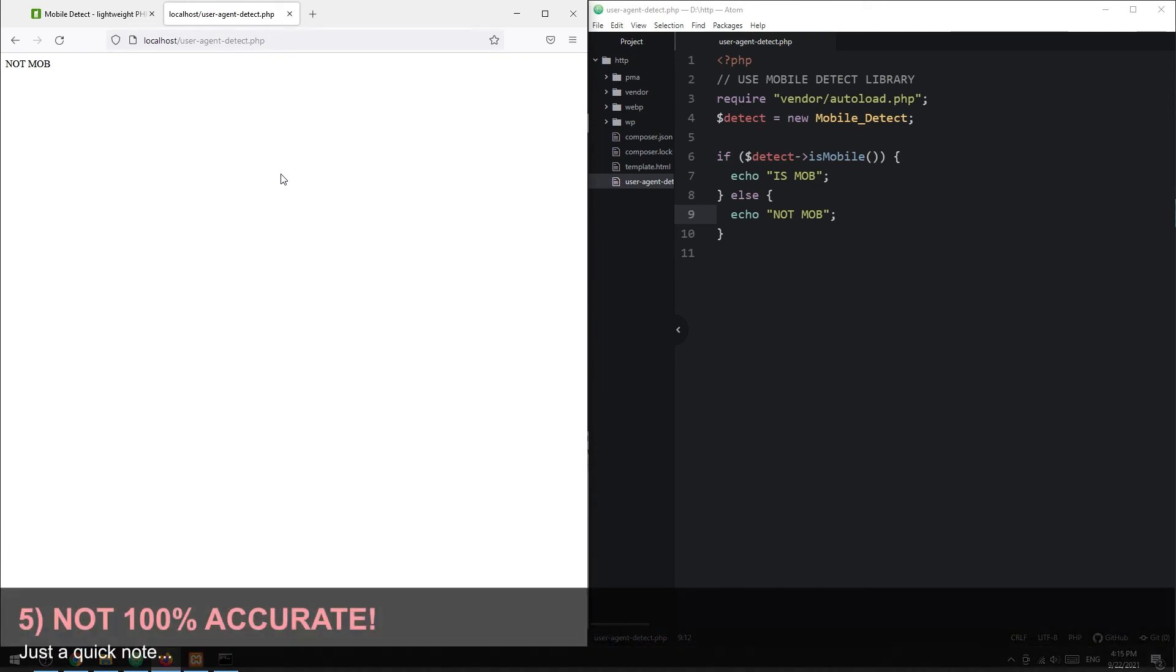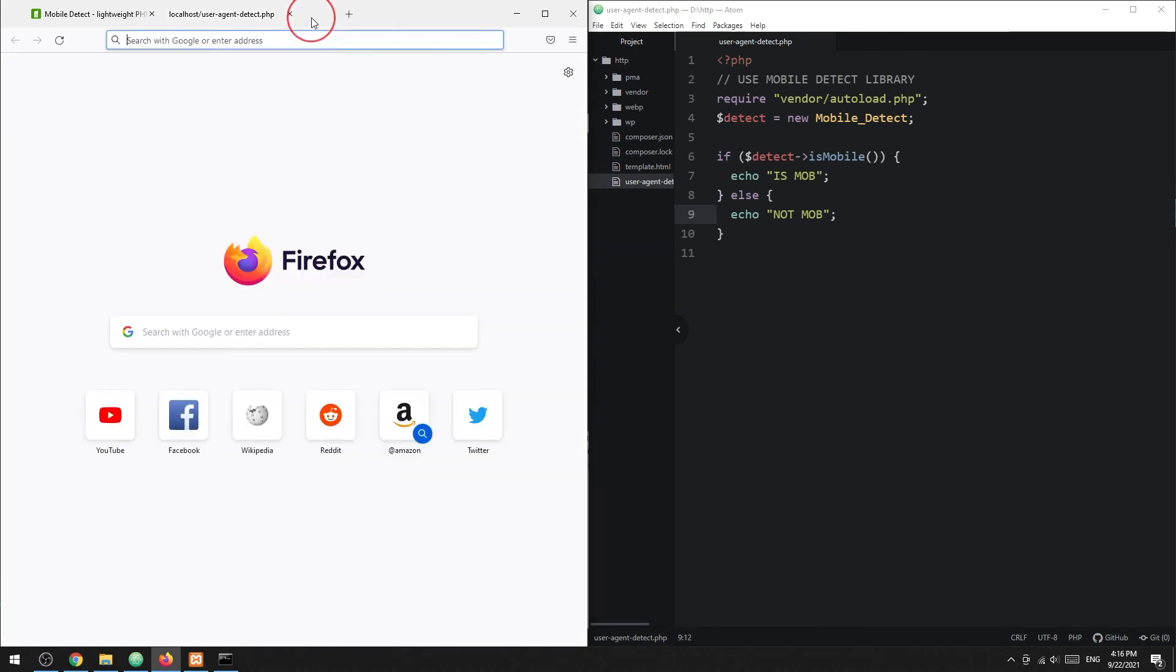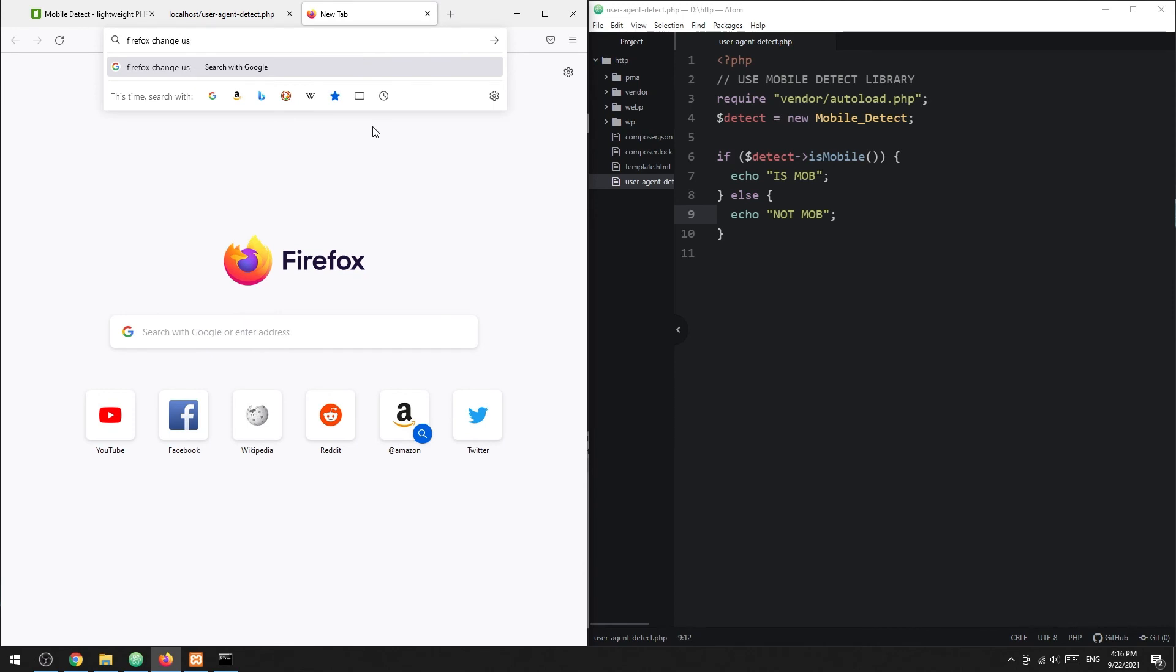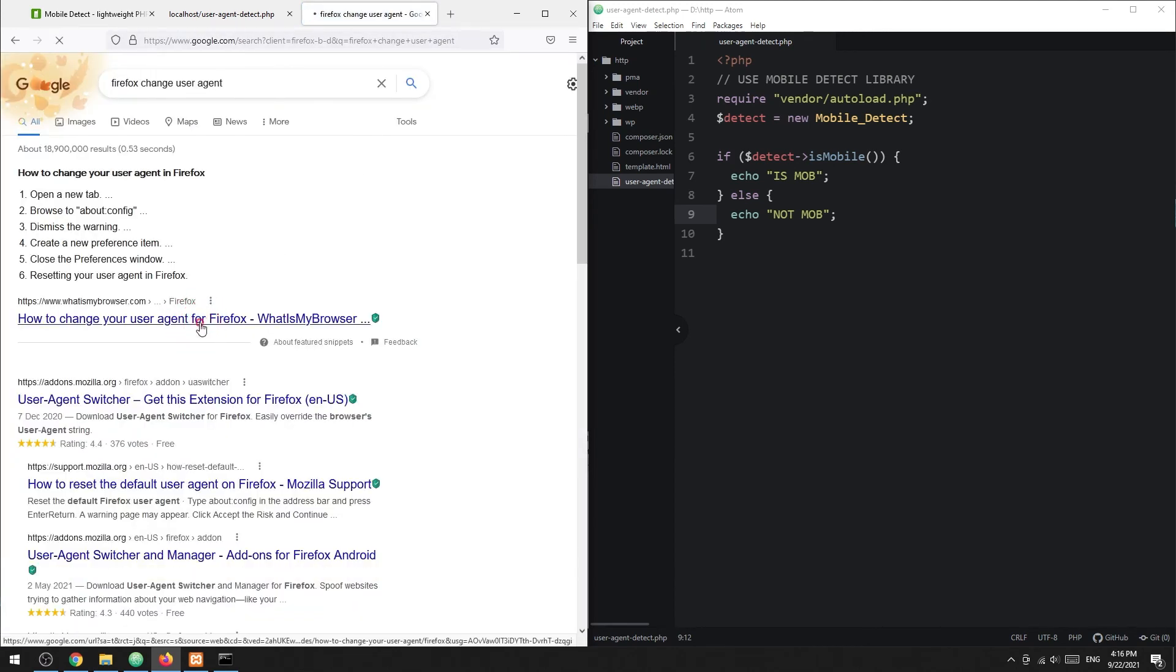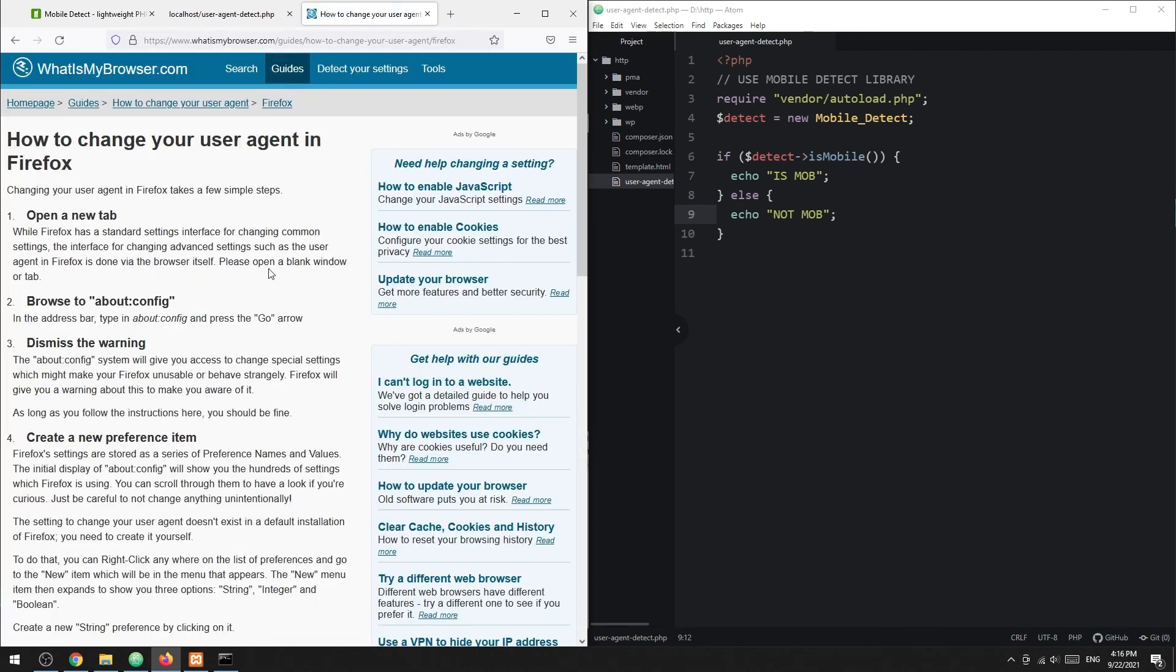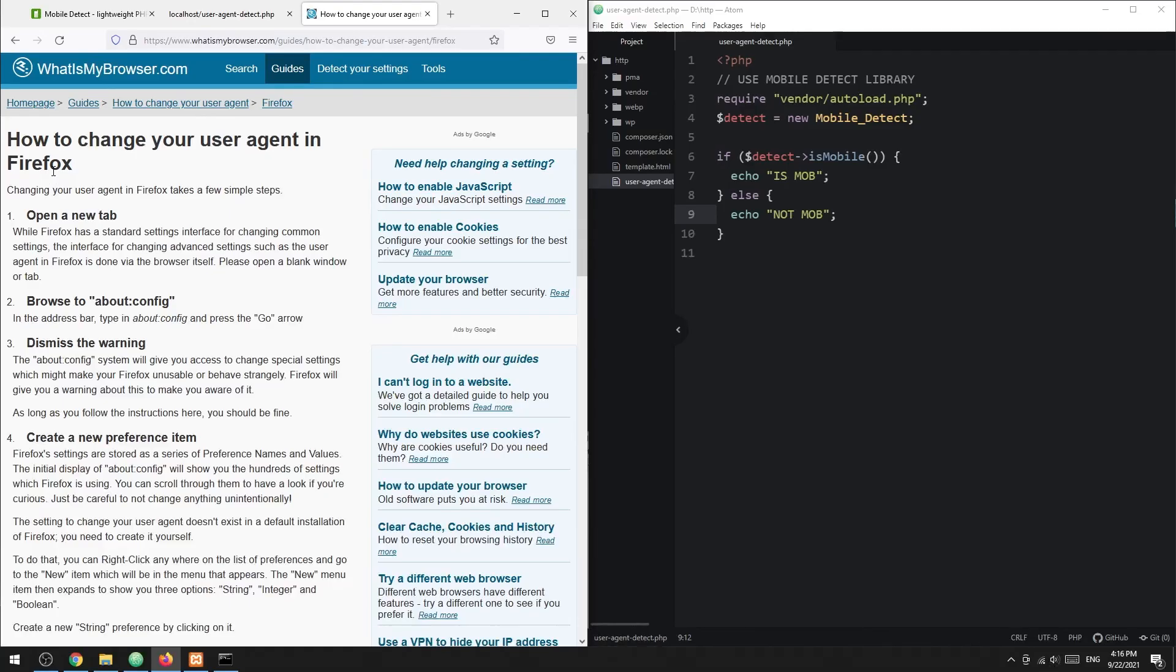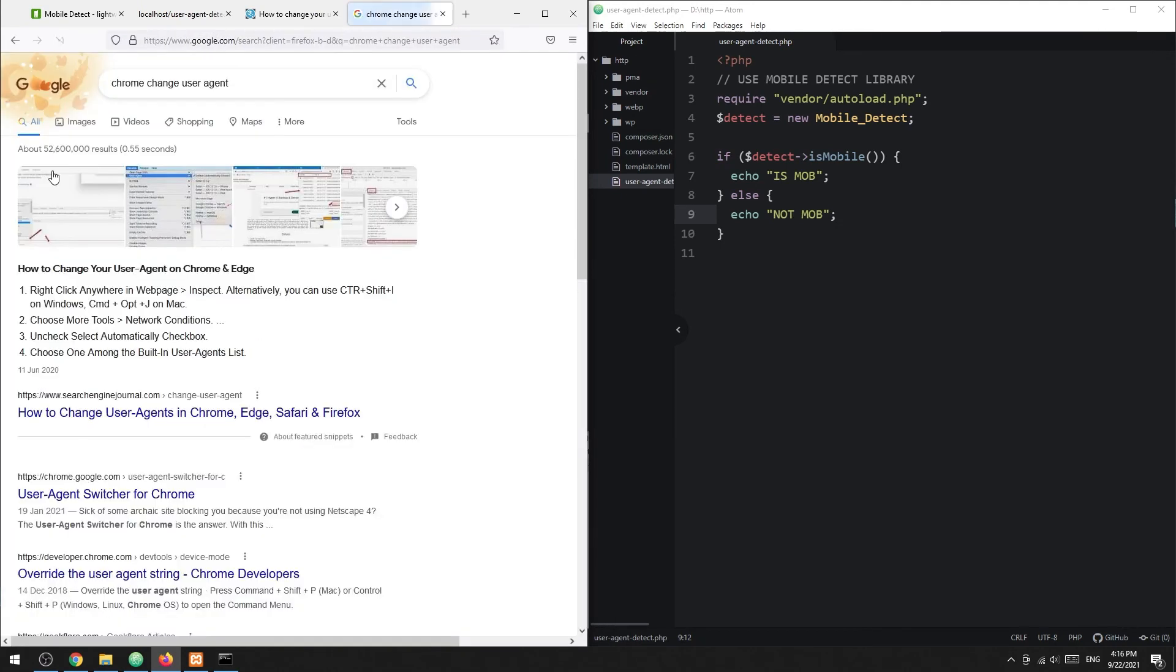That covers mobile detection in PHP, but take note that the user agent is not 100% accurate. Users can change or hide their user agent at any time. Although most common users will not do this, and the user agent is still pretty reliable.